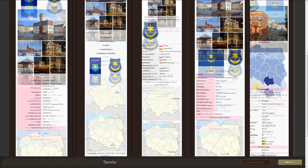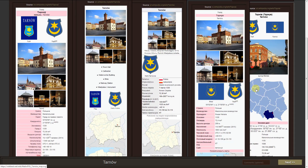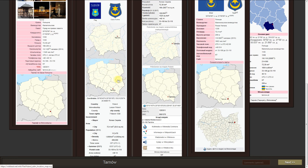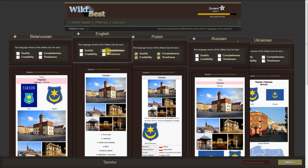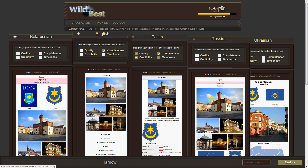We must choose only one language for each option. However, in some cases you can choose more. In this or another exceptional situation, please describe your decision in the comments field.